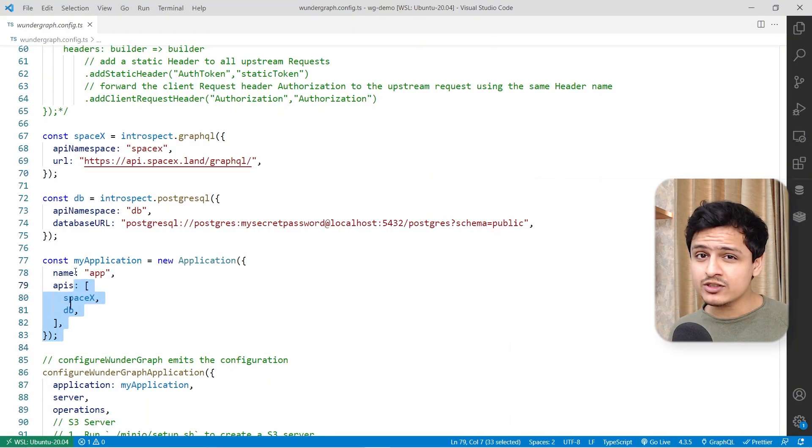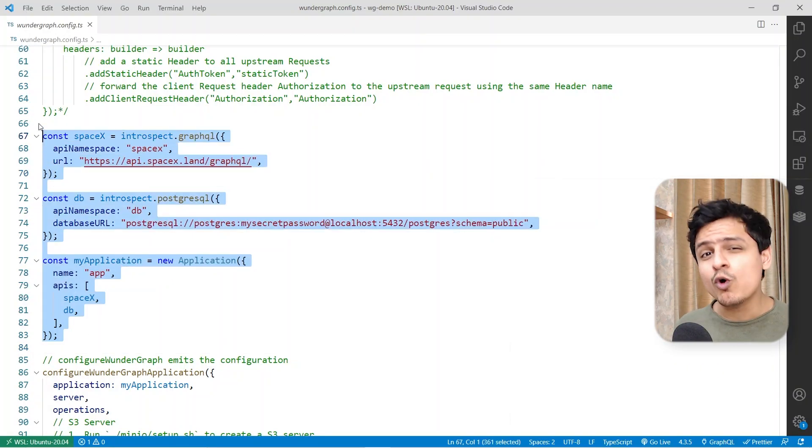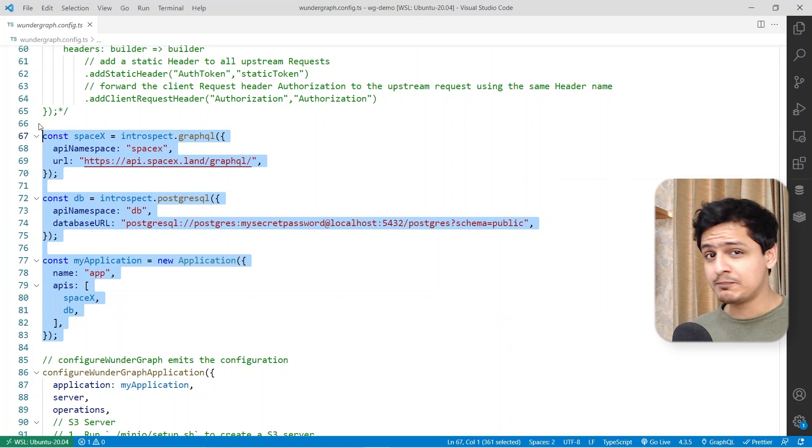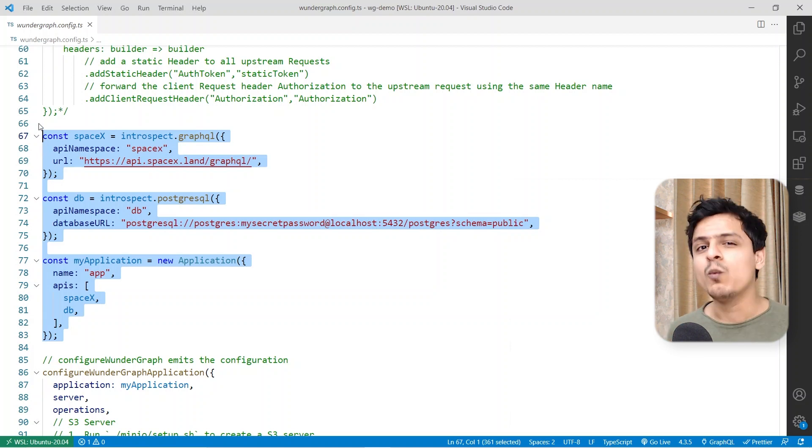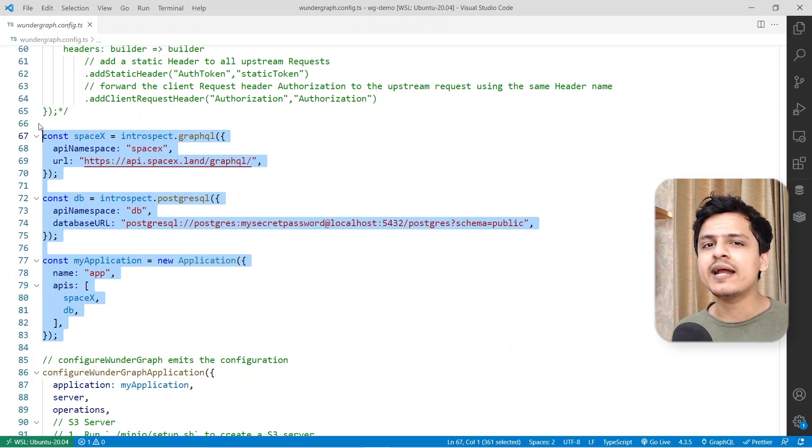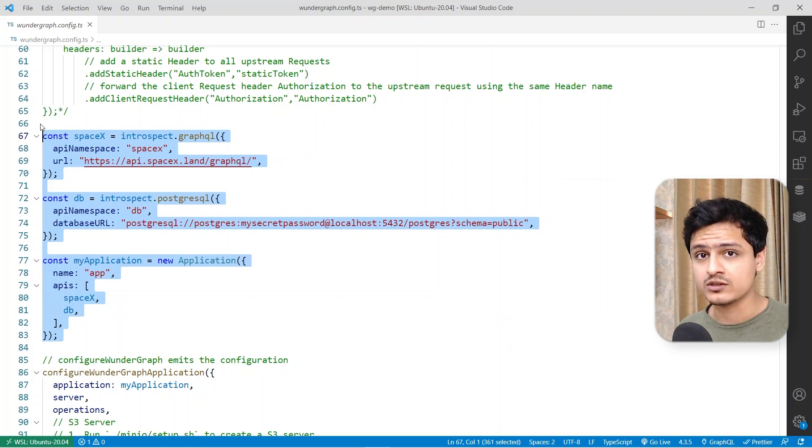In a WonderGraph project, which you can create using the WonderGuttle CLI, there are just three steps you need to do. You first specify your data sources, which can be a database or an OpenAPI spec of your REST API. WonderGraph will automatically generate a GraphQL schema using these sources.